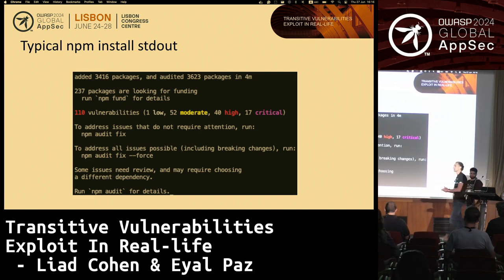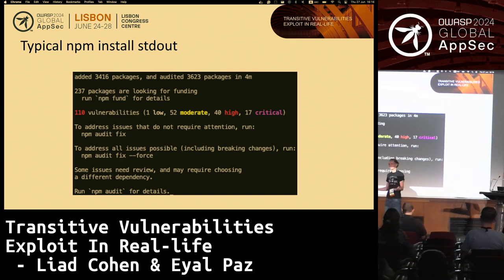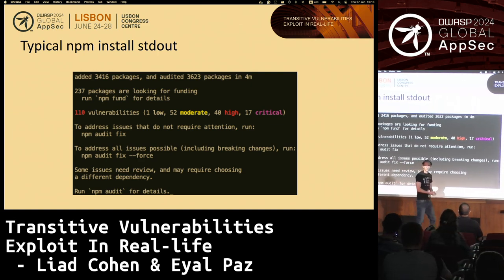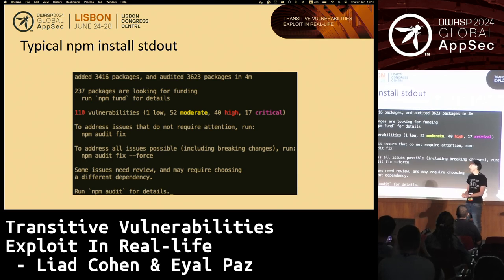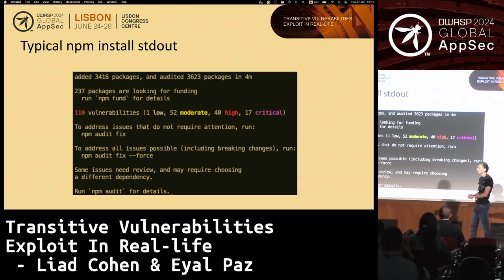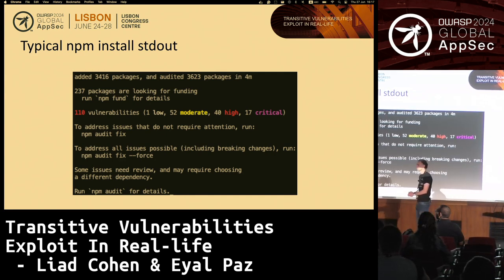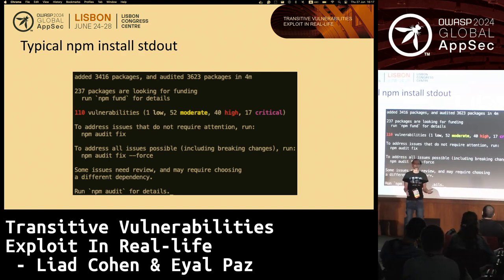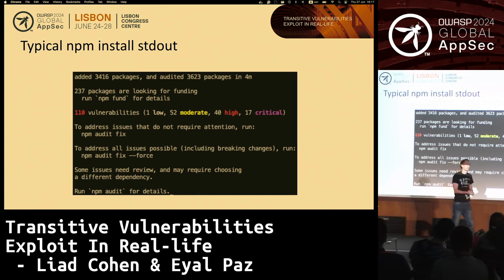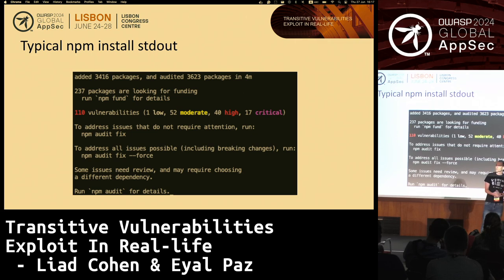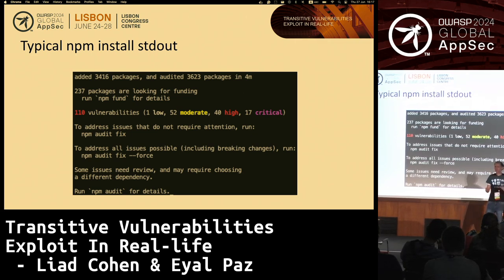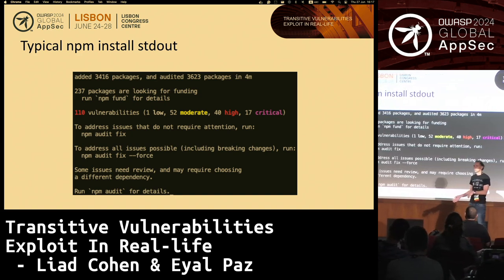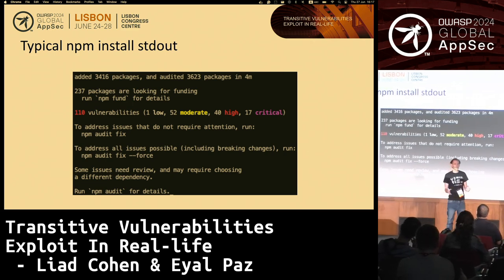If you are a developer or have been working in software for a while, I guess you've seen this kind of console log at some point. This is a typical NPM install stdout. I remember the first time I saw this output — I was shocked. I came from Python development, and the first time I worked on a JavaScript project, I got a message showing dozens of vulnerabilities. Some of them are high, some of them are critical.